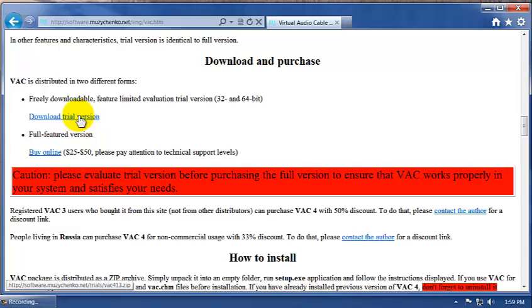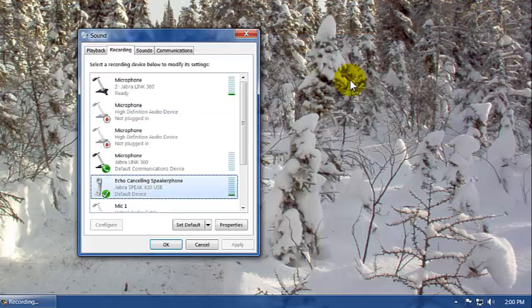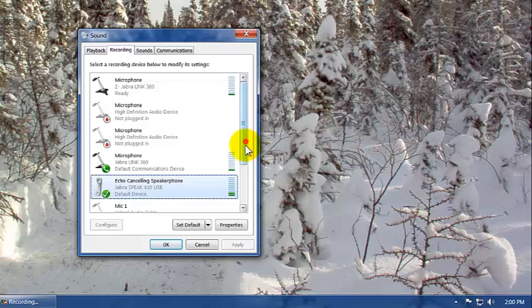After you've installed it, don't do anything. Don't launch the software, don't tweak the software, don't look at the shortcuts, just leave it alone. What it's done after you've done the install, you don't even have to reboot, probably a good idea, what it's done is it's added in...